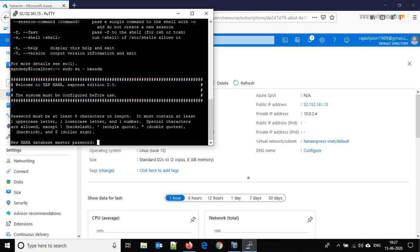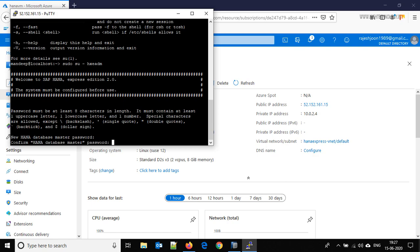When you login with hxeadm, it will ask for a new SAP HANA database master password. You have to define that password and it should be of 8 characters in length with special character, uppercase and lowercase required. So let's create a password and confirm that.